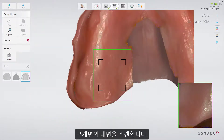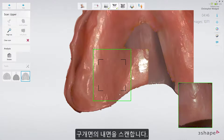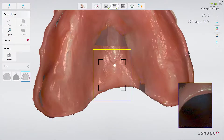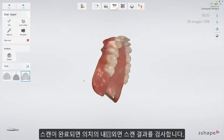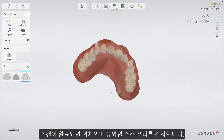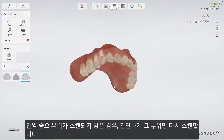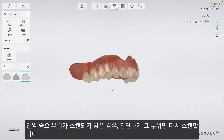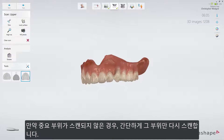Then scan across the inside of the palatal side, making sure that the undercuts created by the residual ridge are scanned. When scanning is complete, you can inspect the result on both sides. If an important area is missing, simply start scanning the area again.